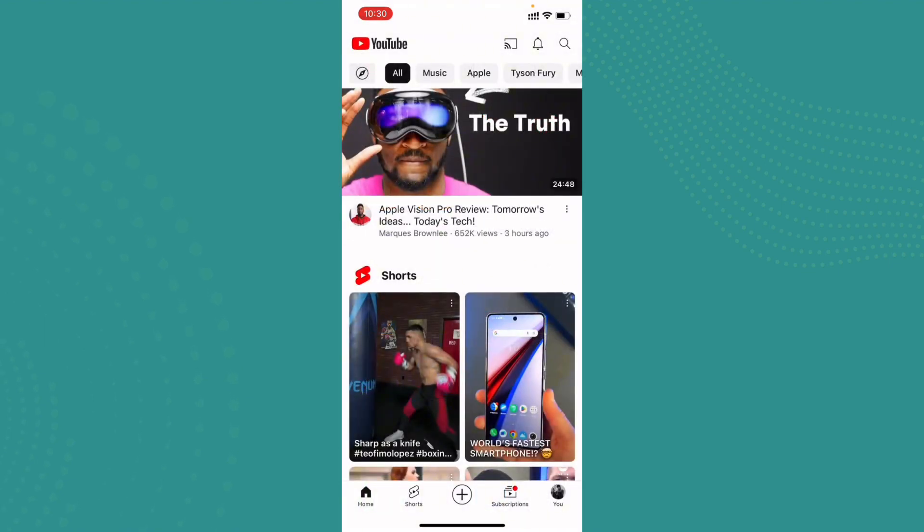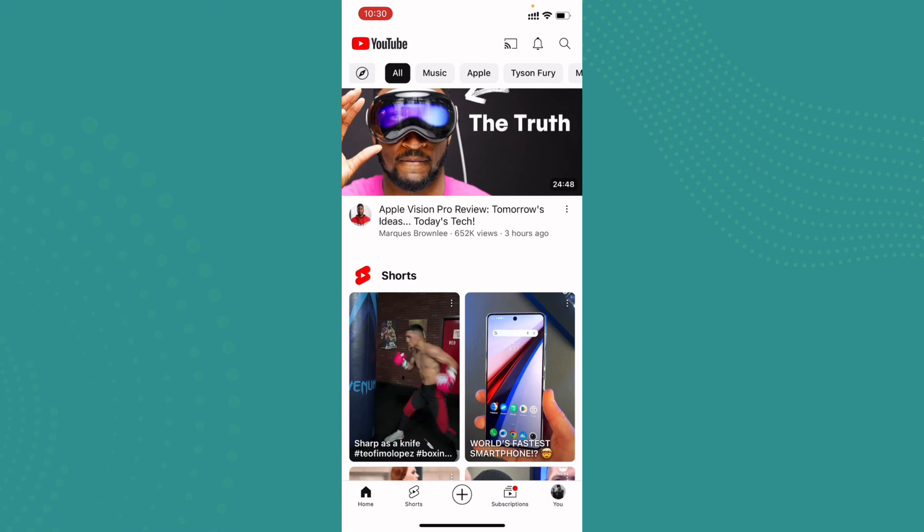Now the home page or the home feed will look somewhat like this according to what you see on YouTube. Make sure that you have a good internet connection and your YouTube is up to date.